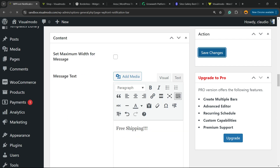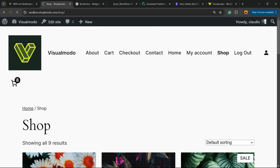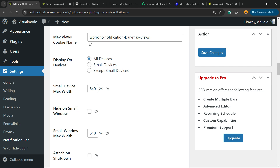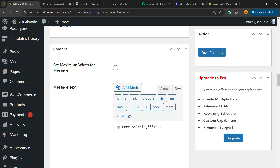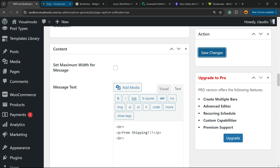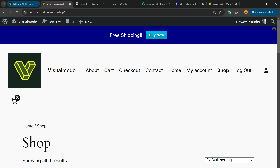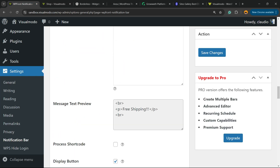Let me save the changes and review the results. Here is the banner showing Free Shipping. We can close it if we want, change the colors, or apply more space. There's an easy way to add spacing: in the text tab, type the HTML line break code to create a new line. Hit Save Changes, and as you can see we now have more space. We can change fonts, colors, and everything as needed.